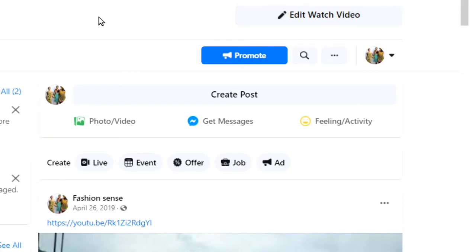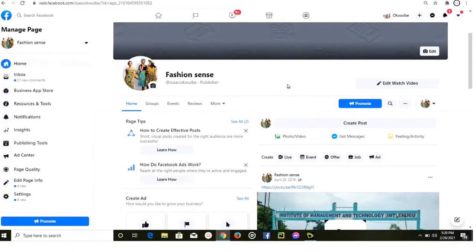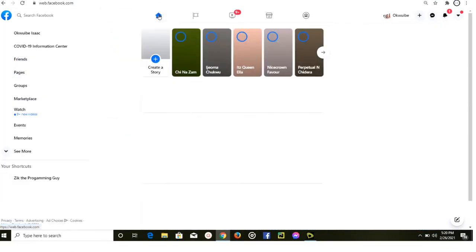When someone opens your Facebook page and clicks on that Watch button, it directs them straight to your YouTube channel. This makes it easy for people to find your videos, watch them, and subscribe to your channel if they find it interesting.